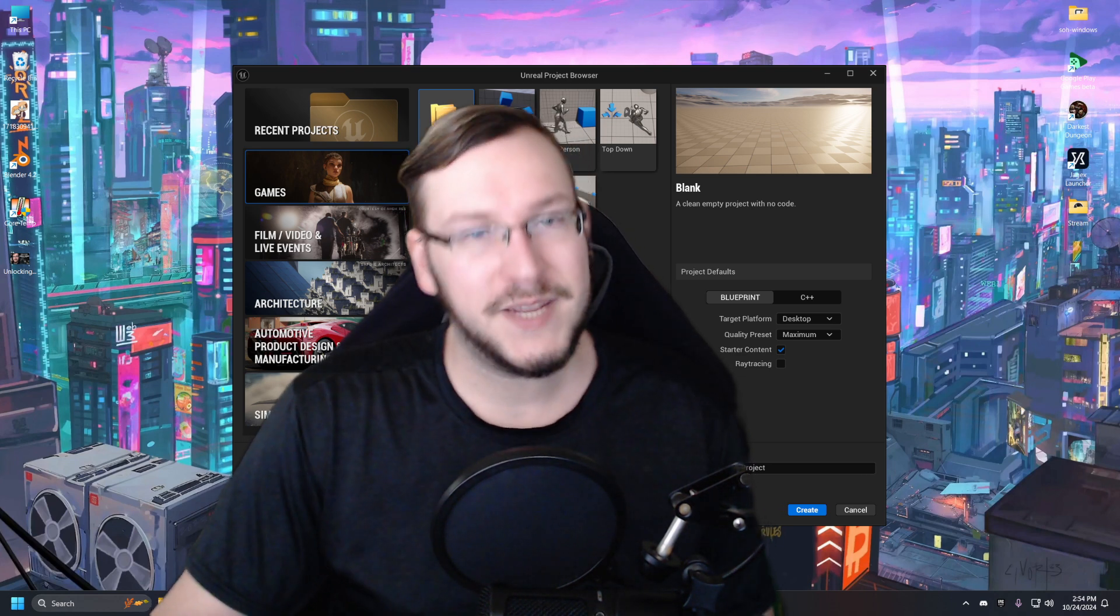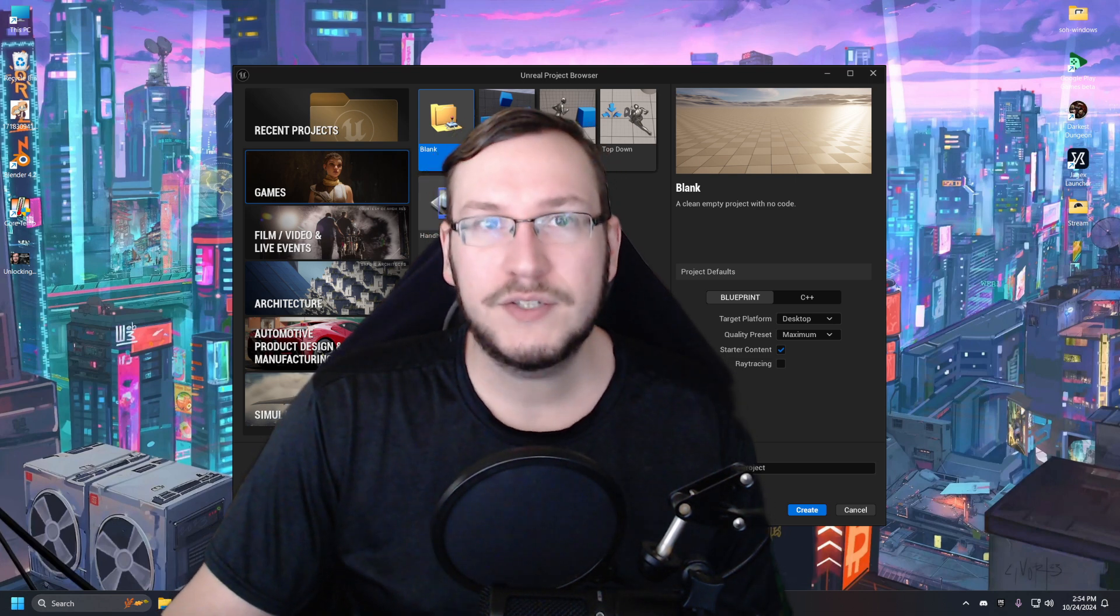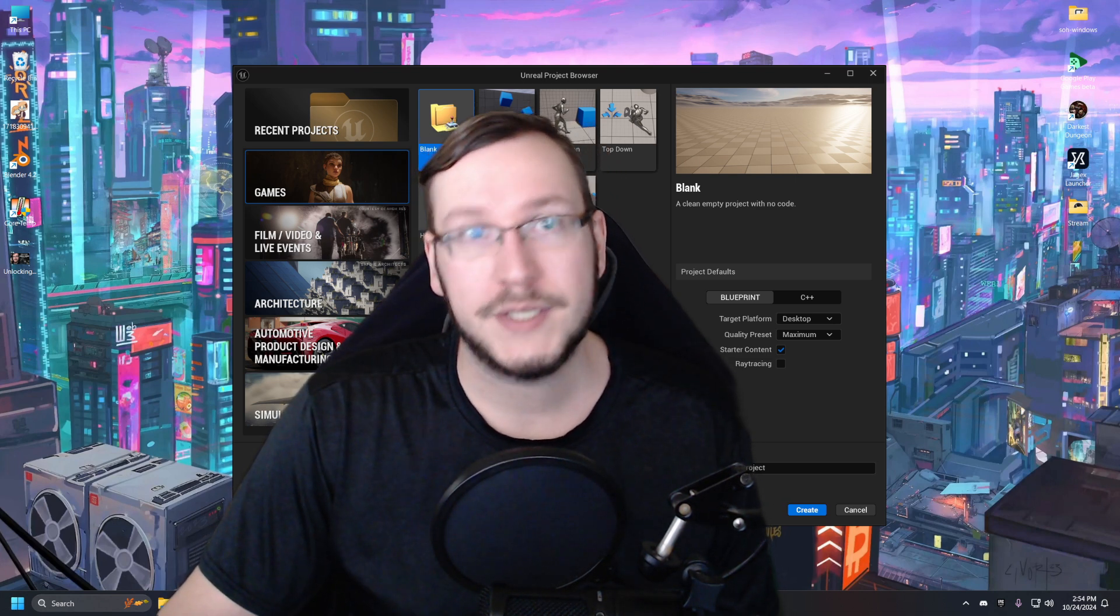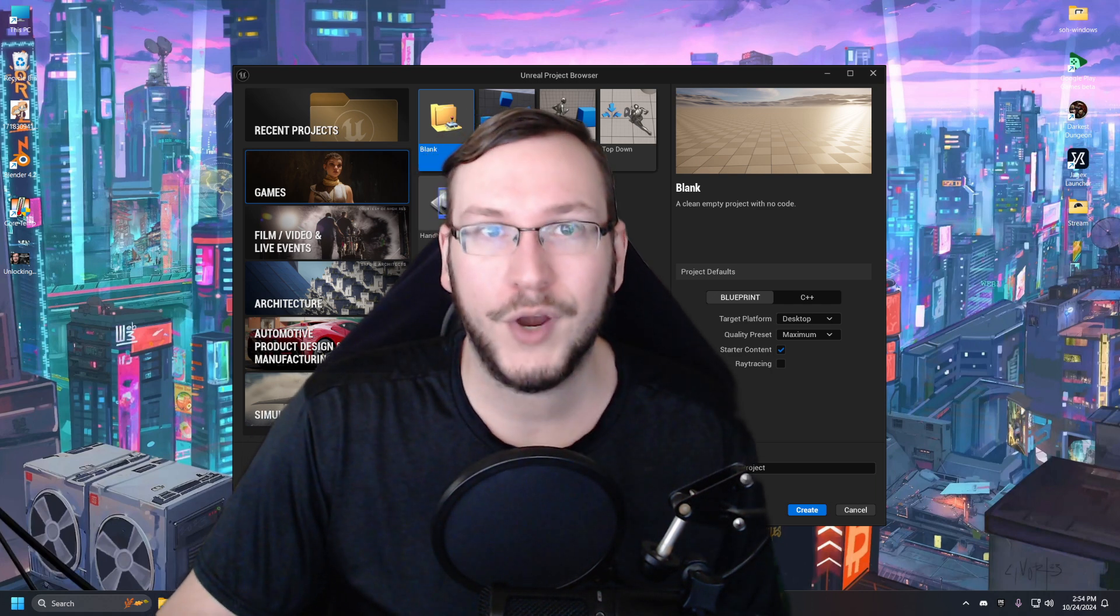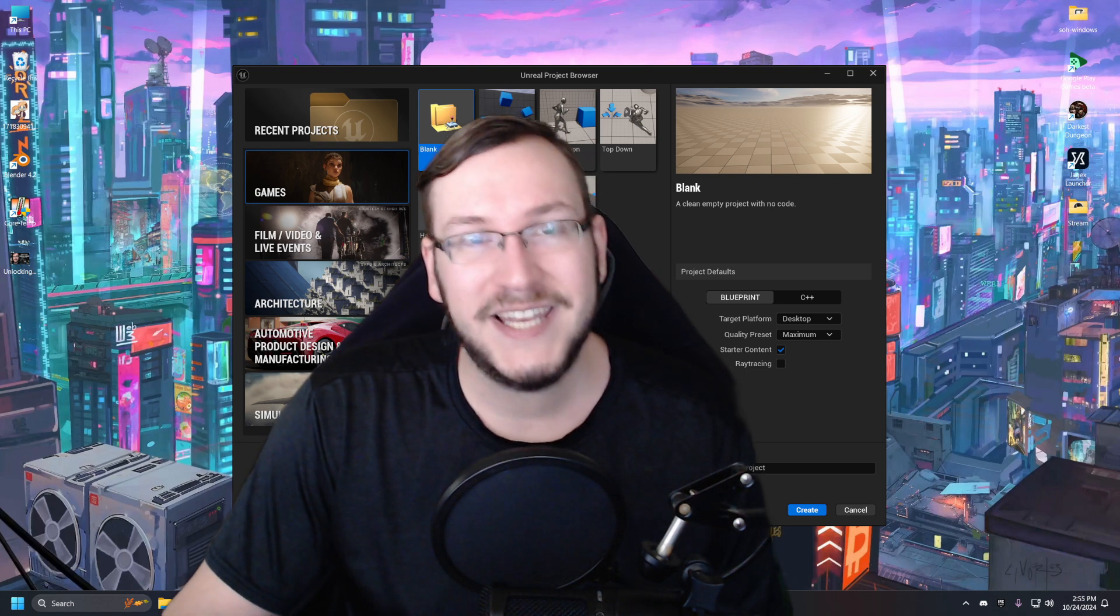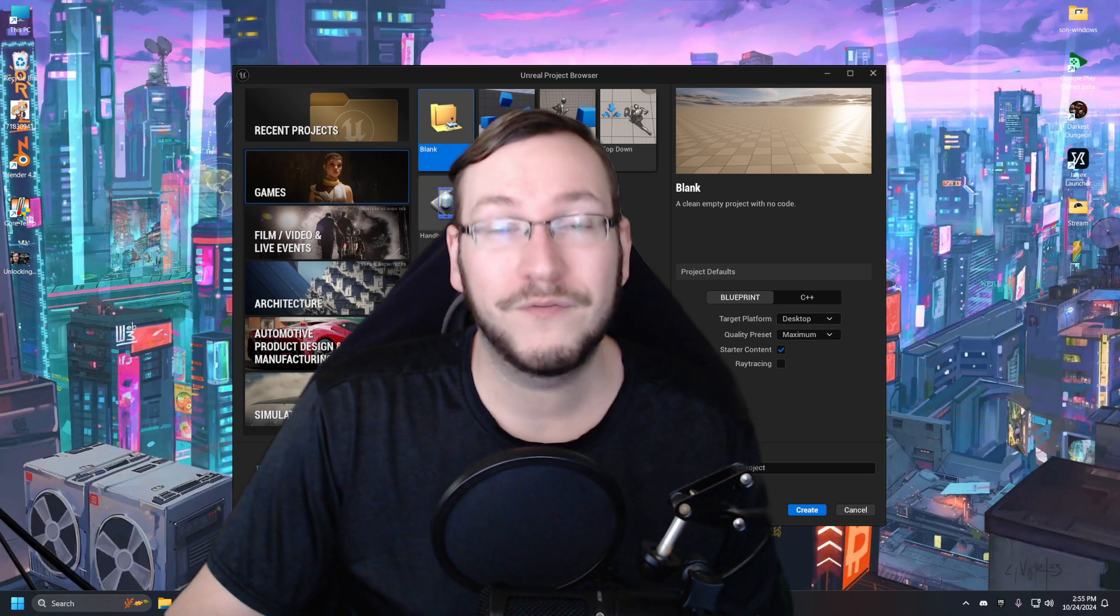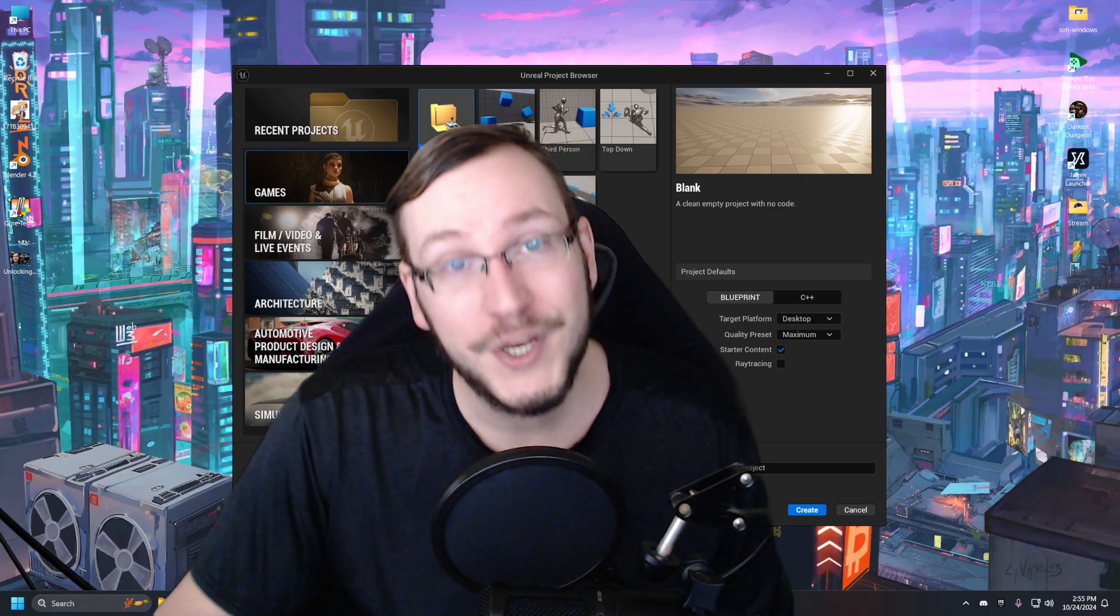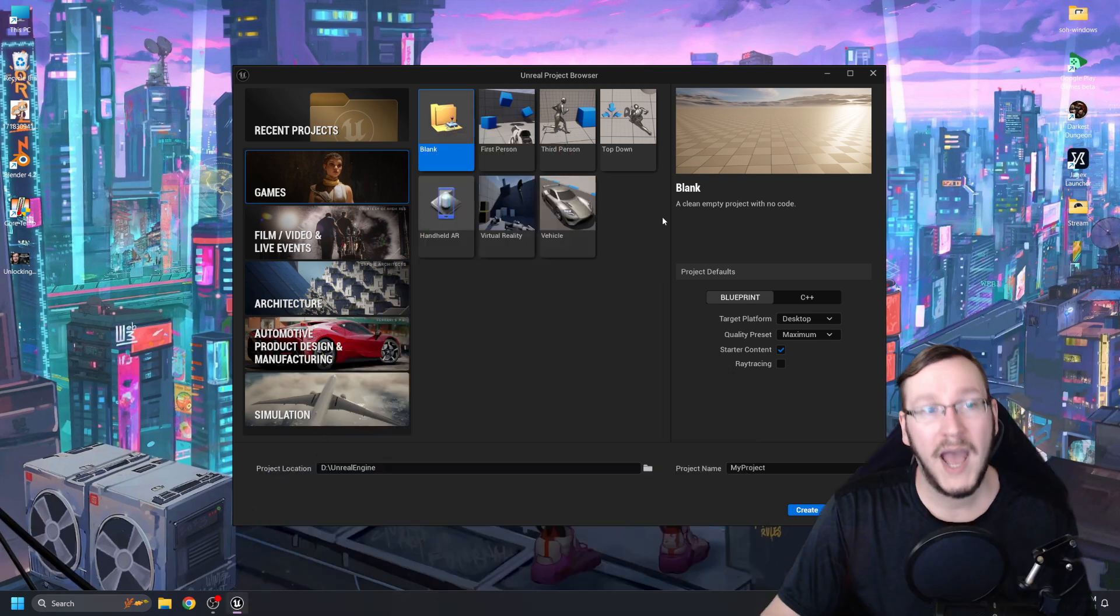Note that I will be using Unreal Engine 5.4.4. It's best to mimic the engine that I'm using. However, if you cannot, as long as you're using 5.X, you should be good to go. That being said, 5.5 is right around the corner and they are going to be drastically increasing the performance of the in-game lighting system. We'll use that as an opportunity to show you how to transfer your project from version to version.